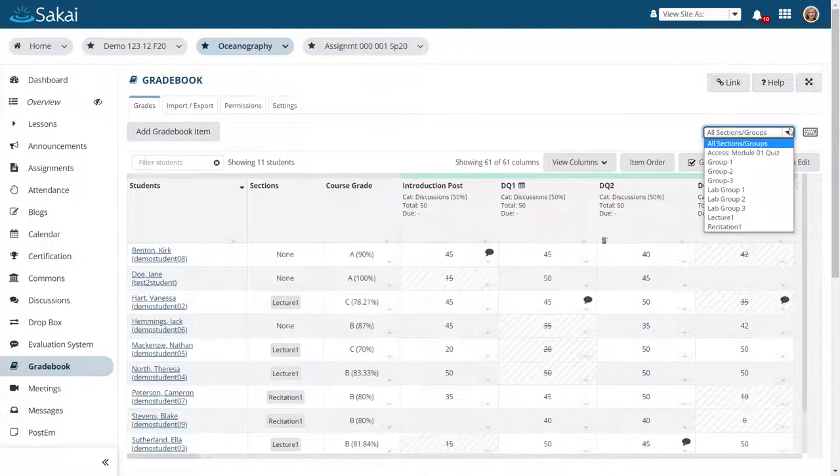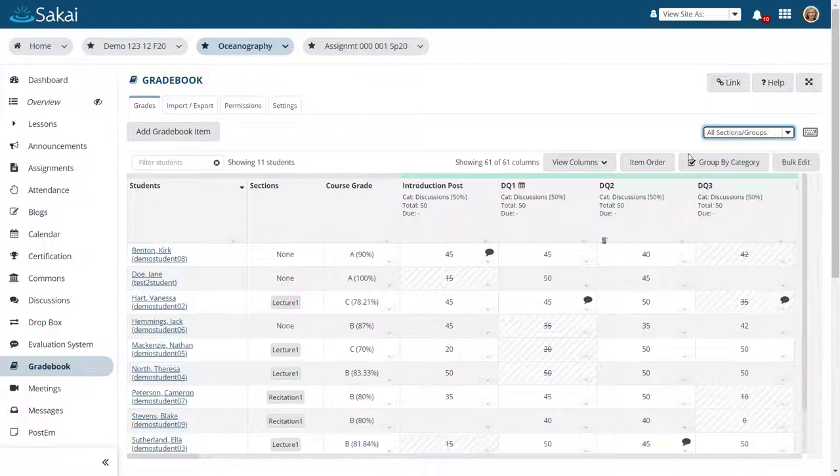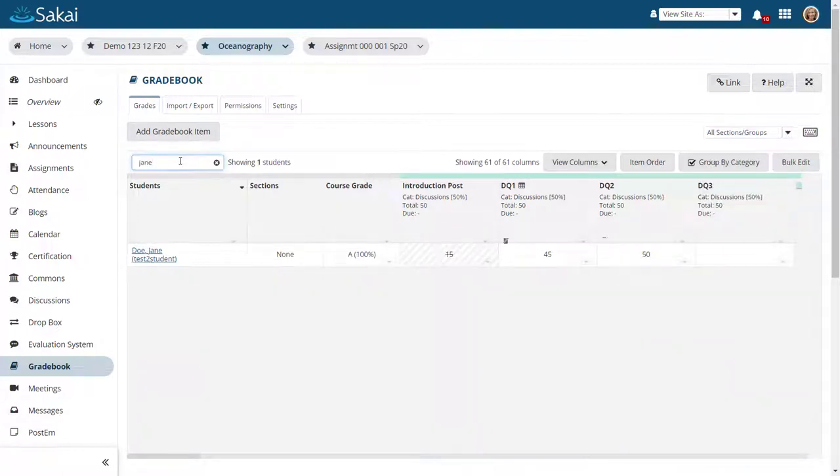You can filter your view by section or group, or by entering search criteria. The dynamic search will update as you type.